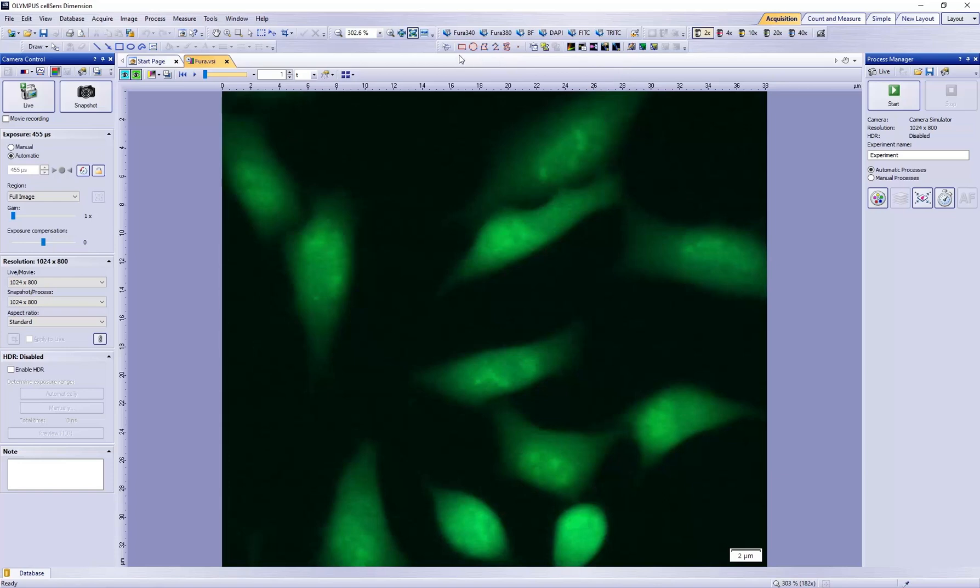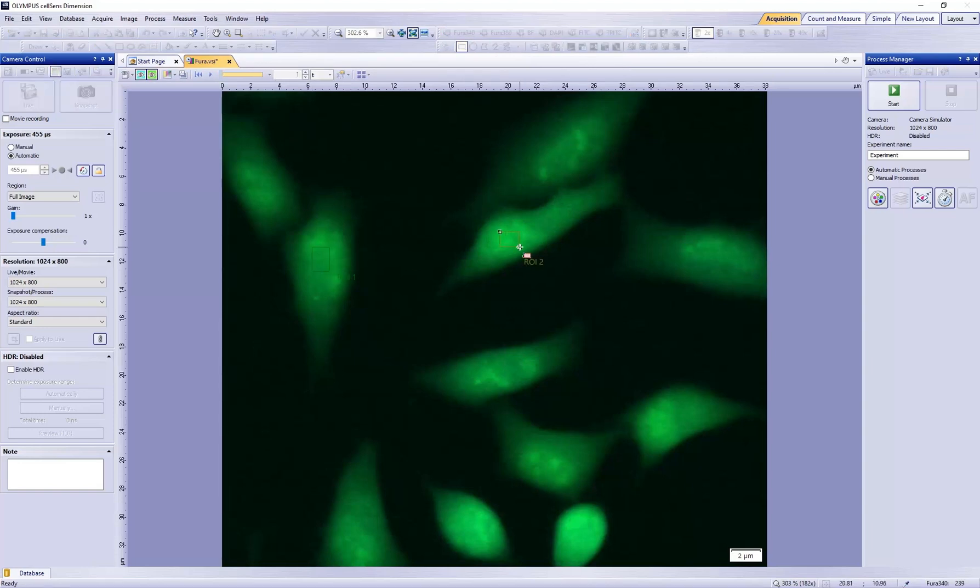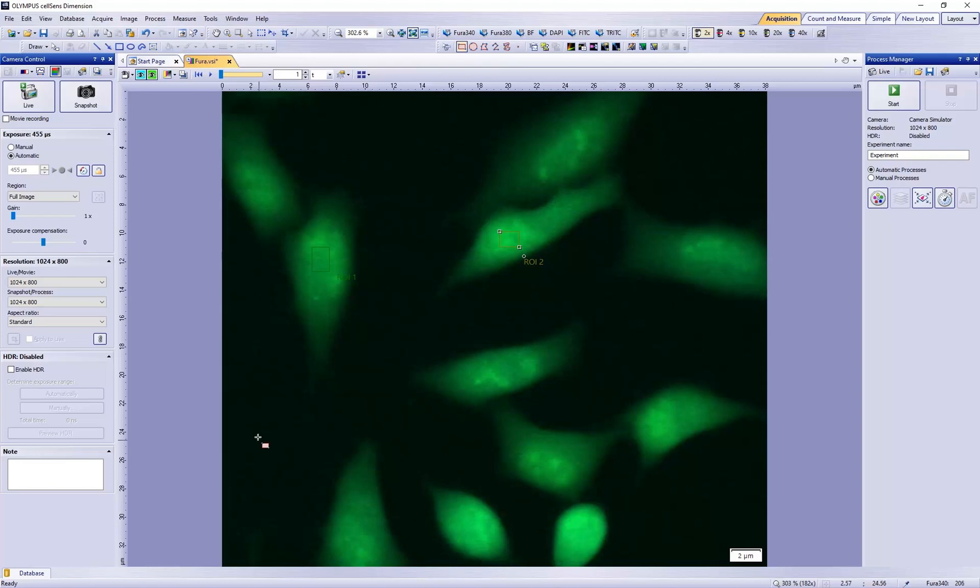I will use the square and define a region of interest on a cell, another region of interest on a cell, and the third region of interest in an area without a sample.